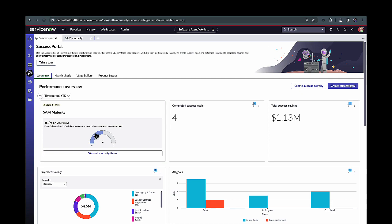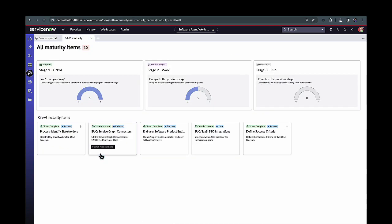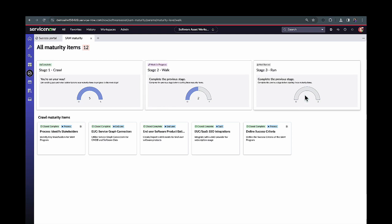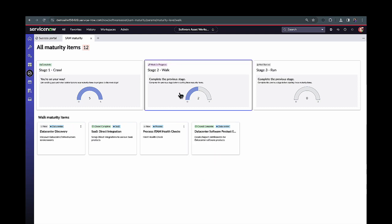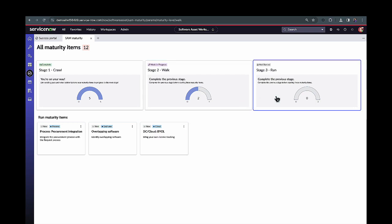And again from our Washington release, we have this SAM Maturity tab here. And this is where we can start to come into this particular spot and understand, from a crawl-walk-run approach, what are some recommendations that we're giving out to our customers to really mature their SAM environment over time. So from a crawl approach, identifying stakeholders or setting up those ServiceGraph connectors, enabling those SSO integrations. And as we move forward to walk here, the same idea is going to go, but really this is going to be that middle stage to where we've already set up all those initial integrations, all the crawl steps are completed, and now we can start to really progress into stage two and start to tackle any of those walk maturity items that we're seeing here.